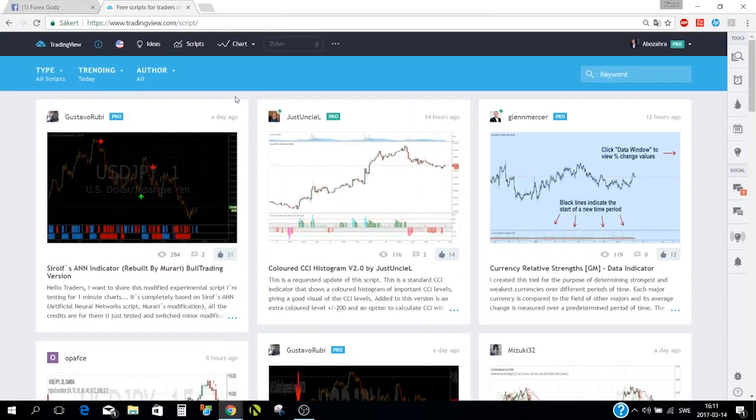TradingView is almost like a social media trading platform — there is a chat, many sections where you can chat with people, private chat, and when you publish your idea you can get comments and likes. So yes, it's a social media platform as well.